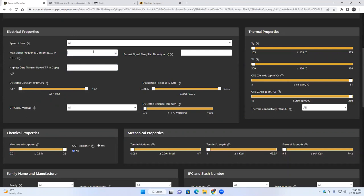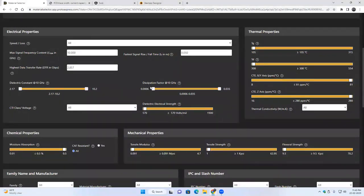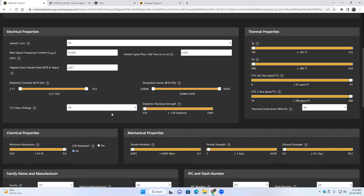There's a small calculator where you can enter the maximum frequency content you're operating at — say 10 GHz — and it will calculate the fastest signal rise time and the highest data transfer rate. You can enter any one of these values and the other two will be automatically calculated, and those values will be used as a filtering parameter. You can also use sliders to adjust the range of properties like dielectric constant or dissipation factor, and a single slider to adjust the dielectric electrical strength of the material. There's a dropdown for CTI class: class 0, 1, 2, 3.